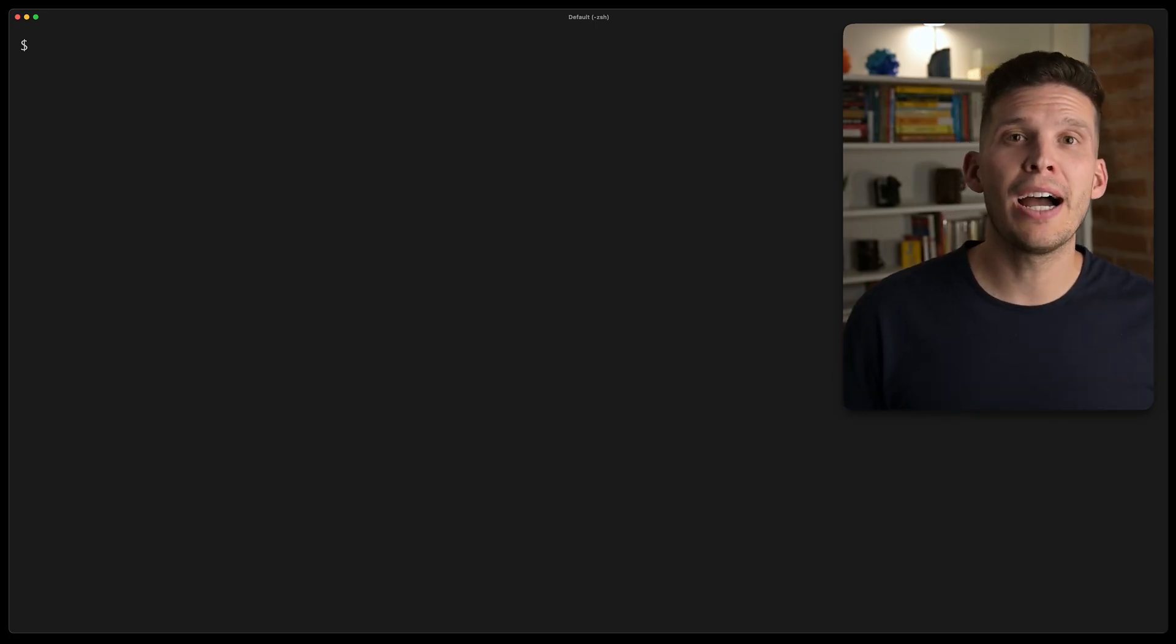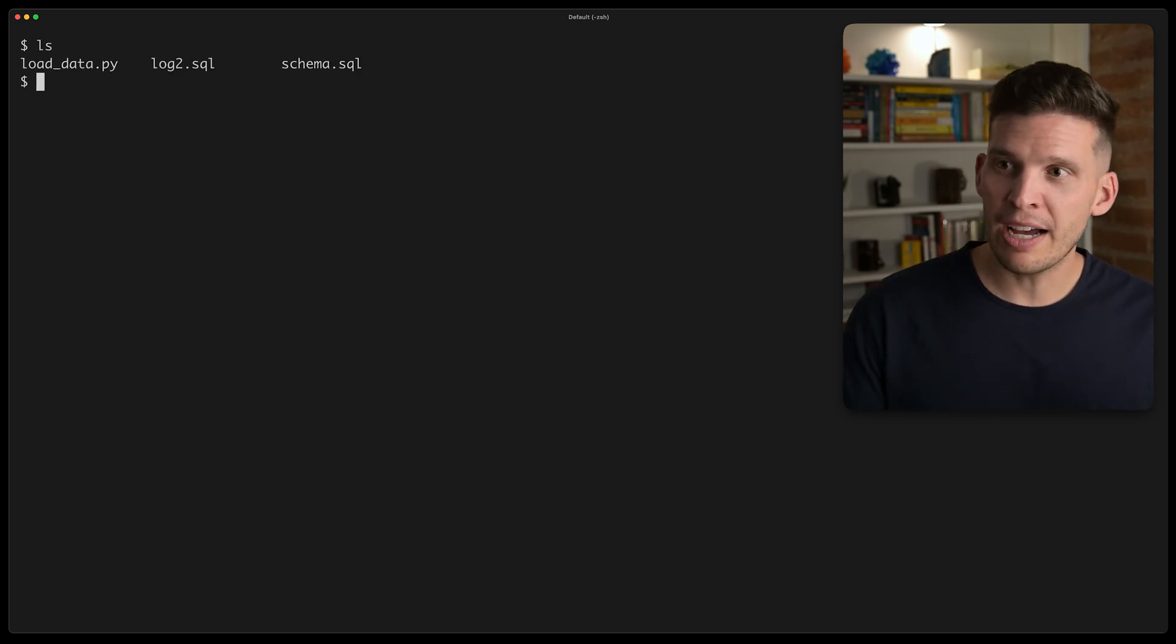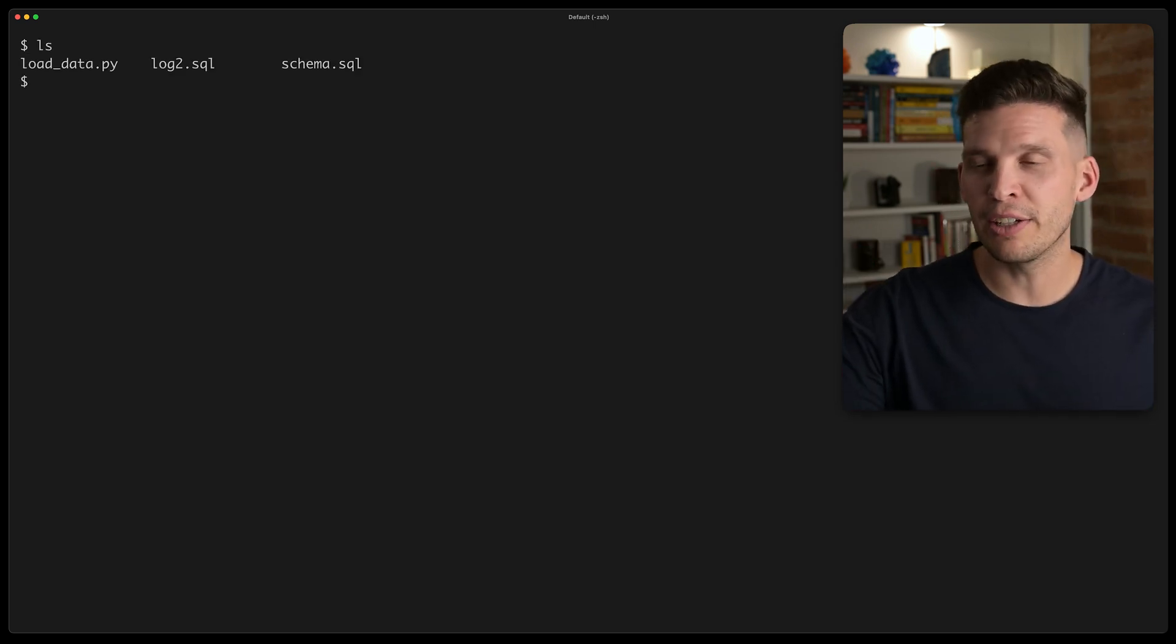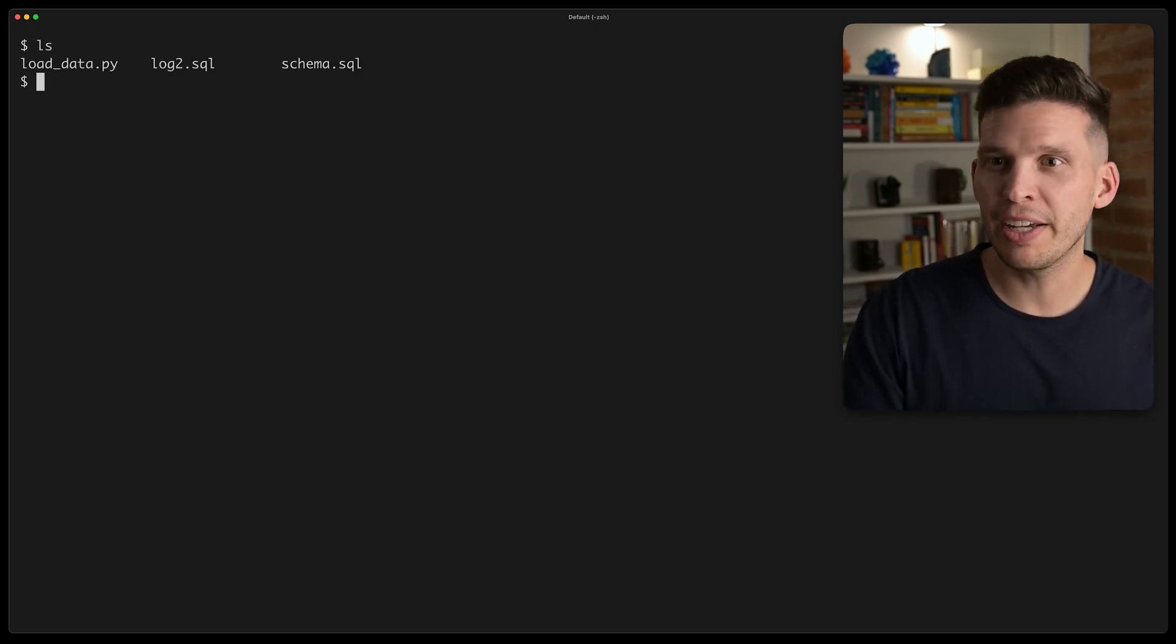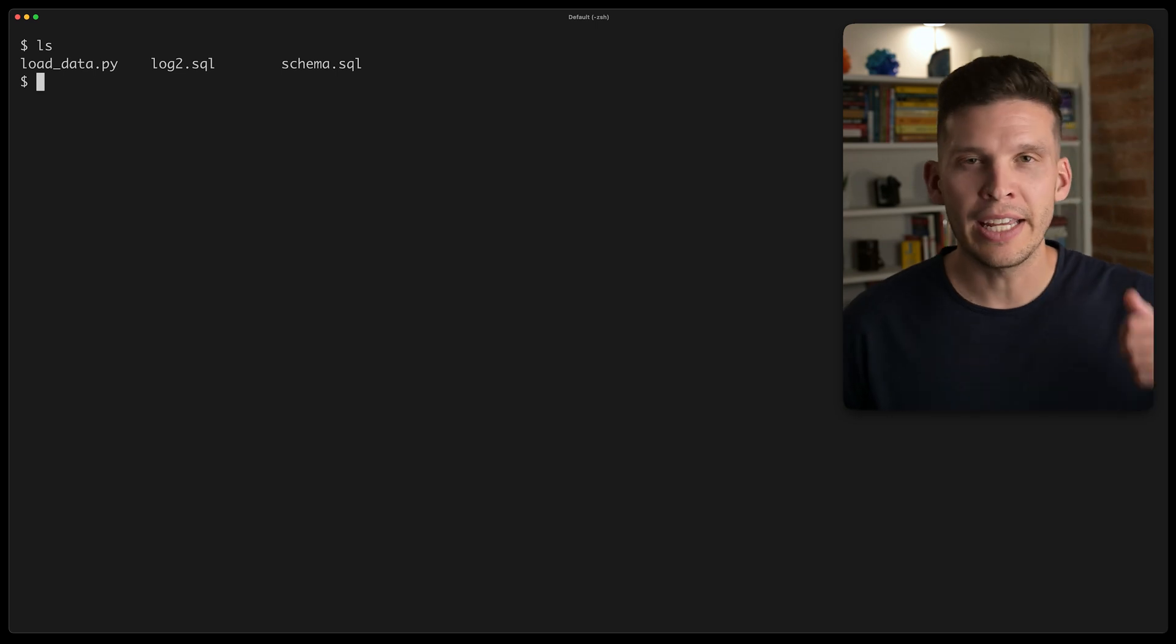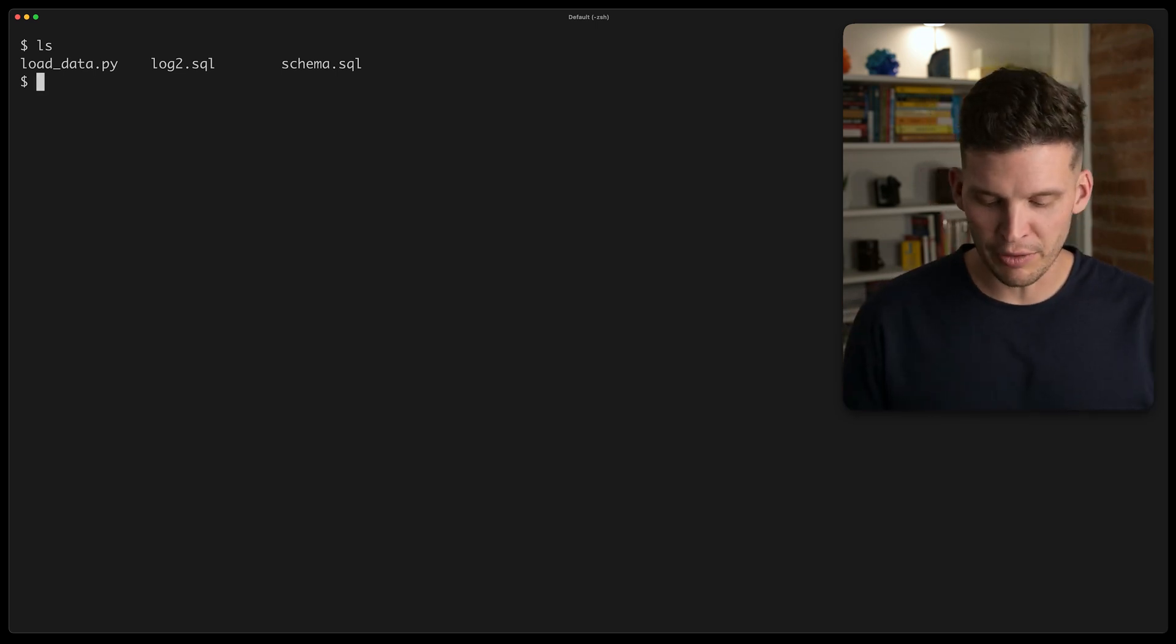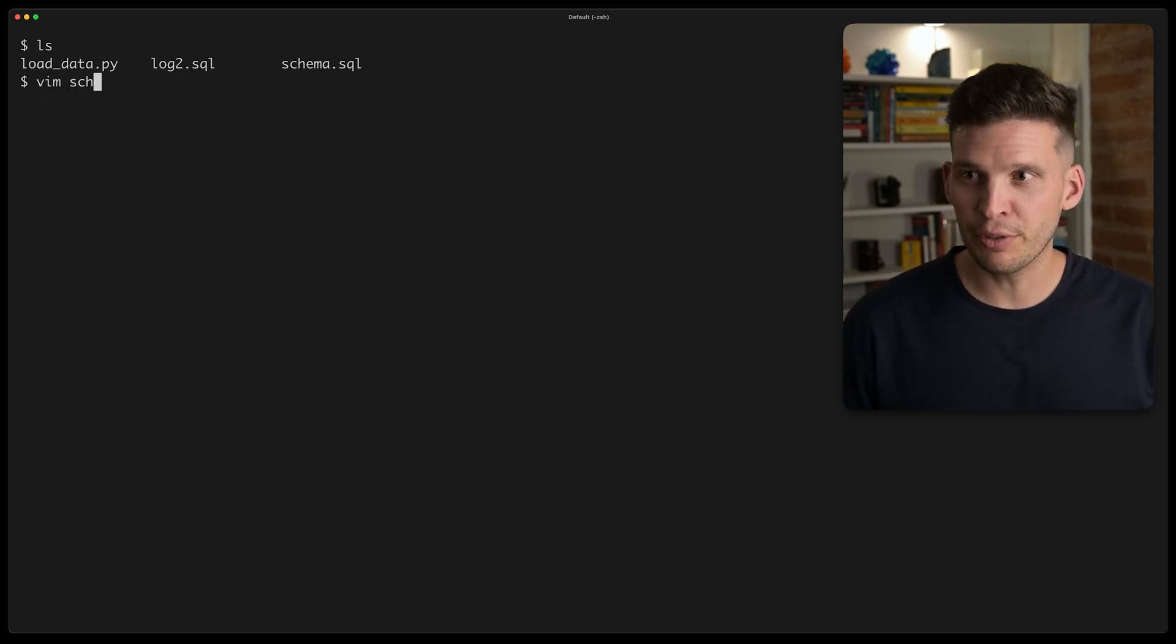So I want to show you how this works, and we're going to do it using PlanetScale in MySQL and also using a vector index, which is we're using the span algorithm in our implementation of this. The first thing we need to do is talk about how we're going to set up our database. Over here, I have a couple of files, a load data script in Python, a schema file, and then also just a log file sitting there.